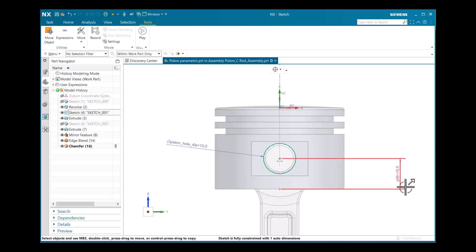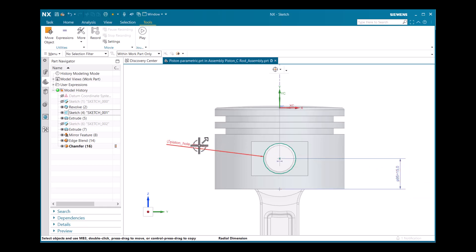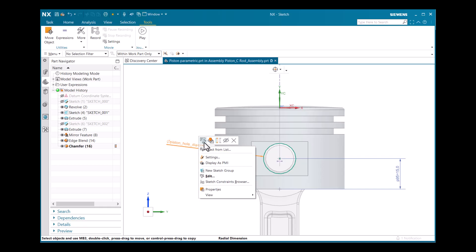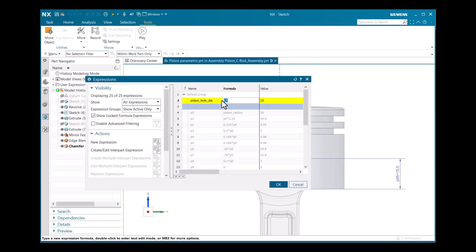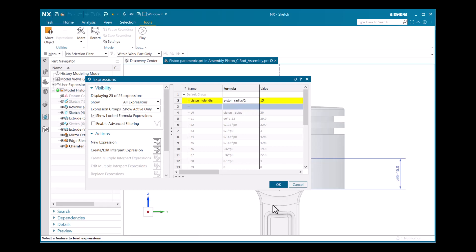You can see p95 with a dimension of 15. To create piston hole dia, I right-click and select Edit, then under the formula field I enter 'piston_radius divided by 2' and click OK.